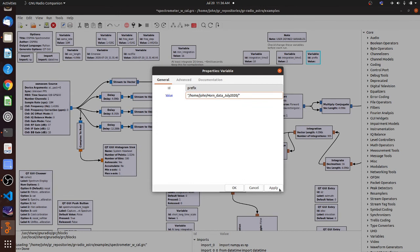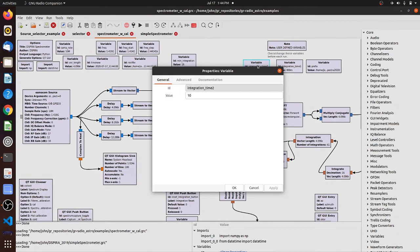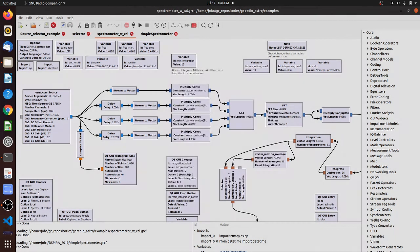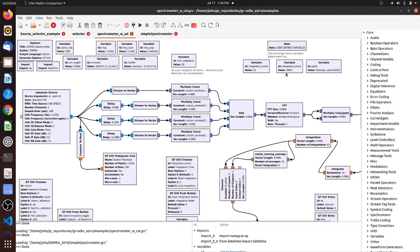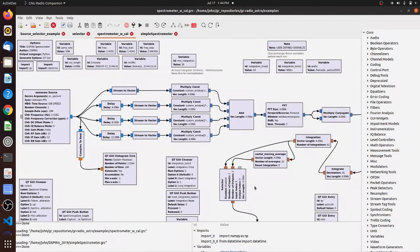All right. So we're set. The other thing you need to do is set your time integration time. You do not have to set these, but they're default values for the long time or 10 seconds. And the short integration time is 0.4 seconds. If you want to change them, you may.